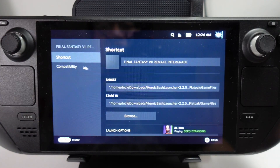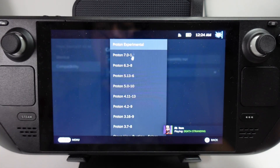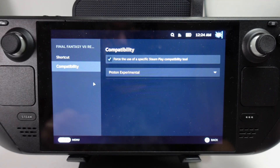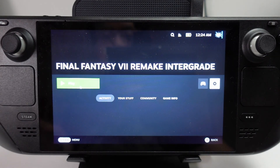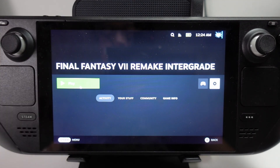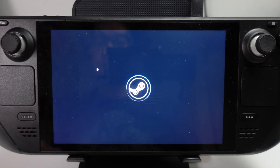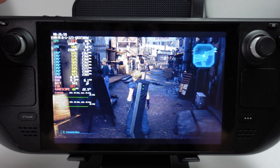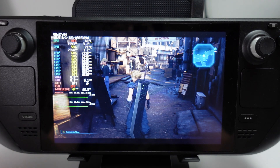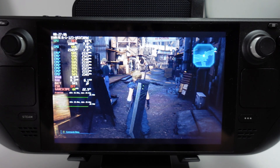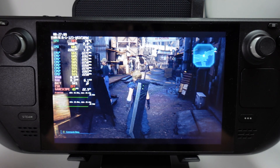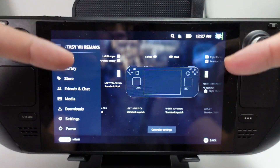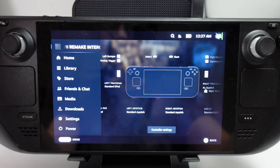For example, I can change to a different compatibility layer — I can use Proton Experimental, GE, or any other ones — and this won't interfere with the rest of my games. I can also set different controls here and it'll remember them. We'll press the Play button just to test this out. Final Fantasy VII has launched — this is the Epic Games Store version running through Heroic, but we've launched it individually through SteamOS without having to open the Heroic Games Launcher or Epic Games Launcher. We can tweak control settings and that won't affect any other game.